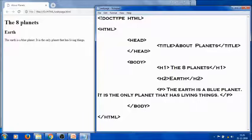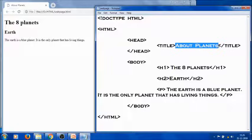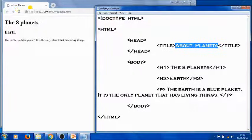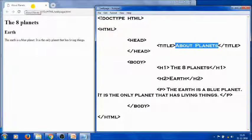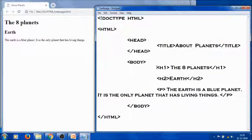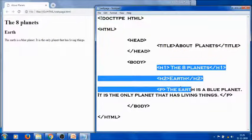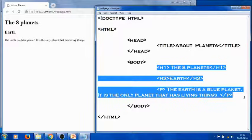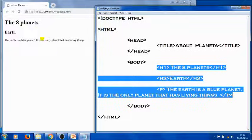Using the title tag, I've given text like 'About Planets.' Our browser displays this text here on the tab as the title of this web page. Inside the body tag, I've given some text. Our browser displays this text here as our web page content.